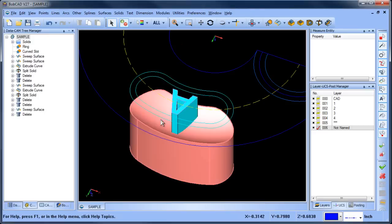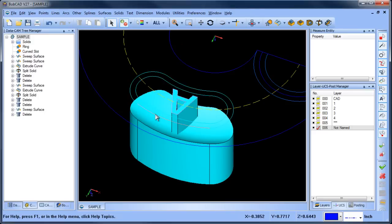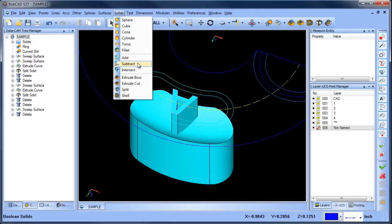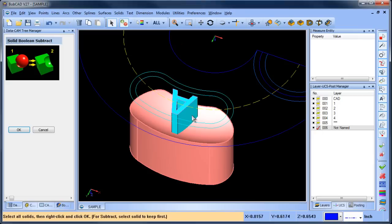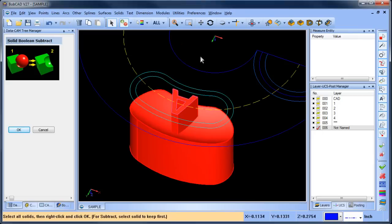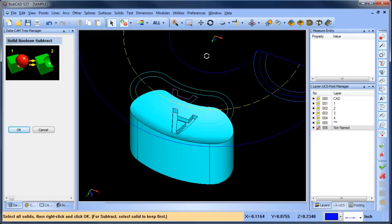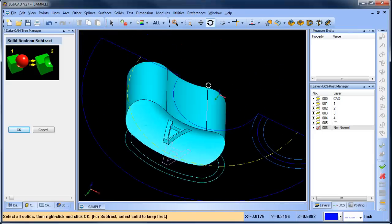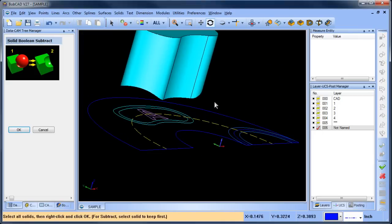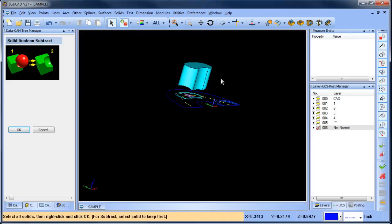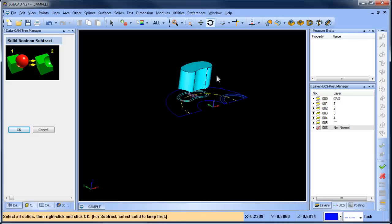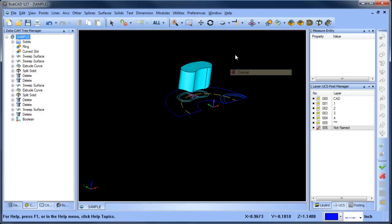We're going to cut this shape away from this one so we'll do solid, subtract, keep this shape, cut that one and that gives us our cavity there. So now we have this solid cutter all set up.